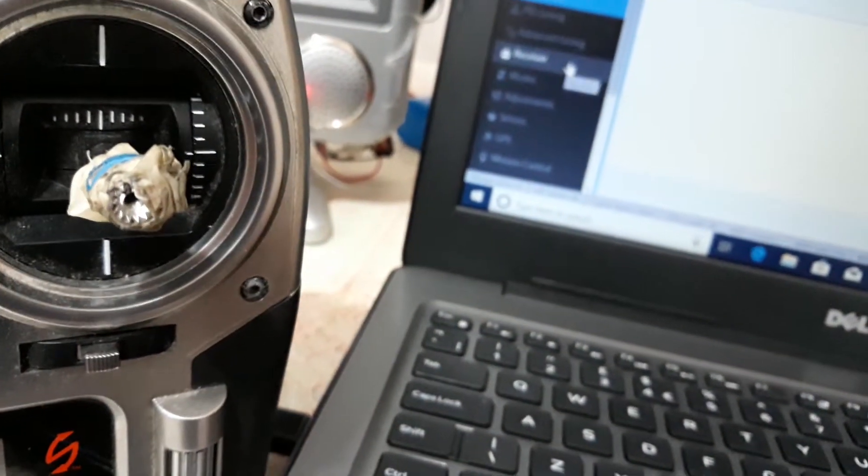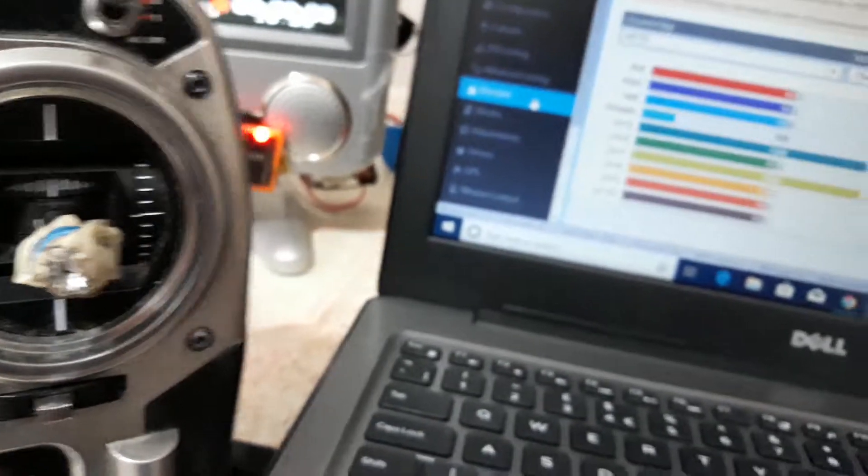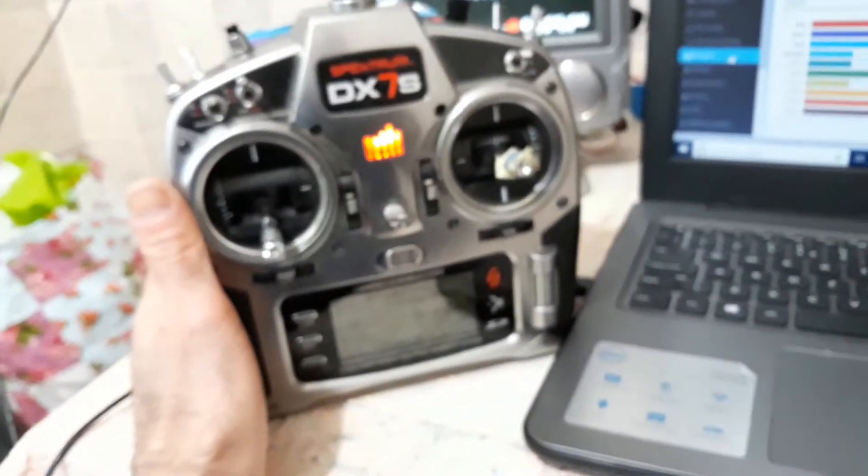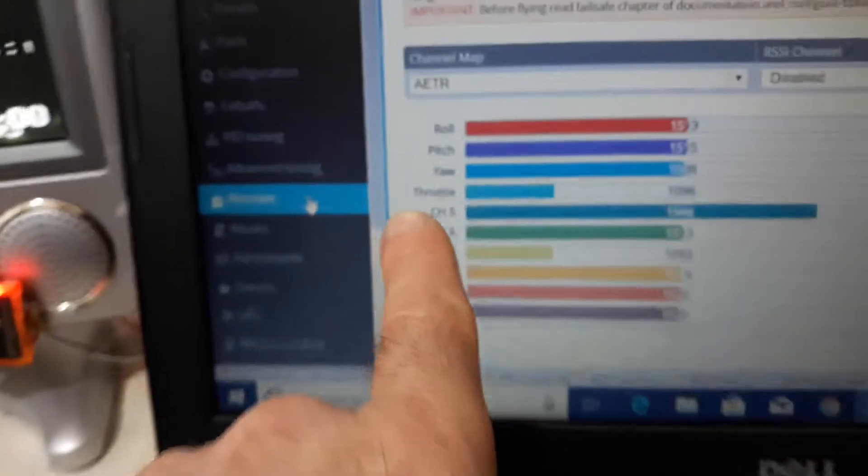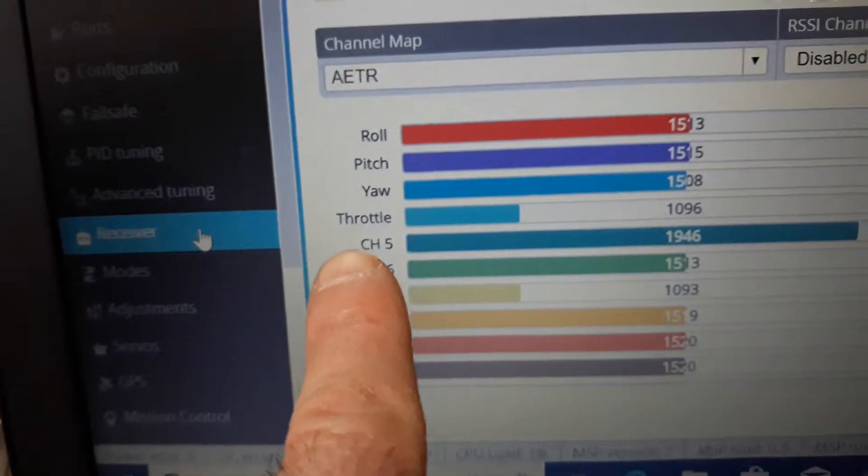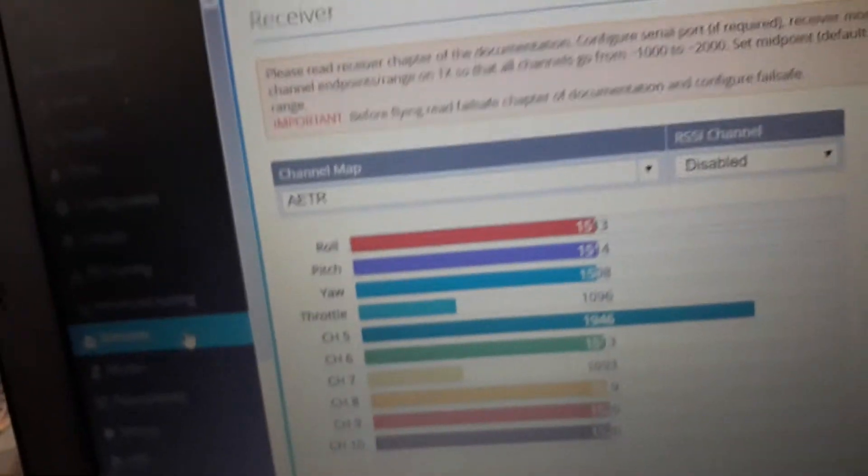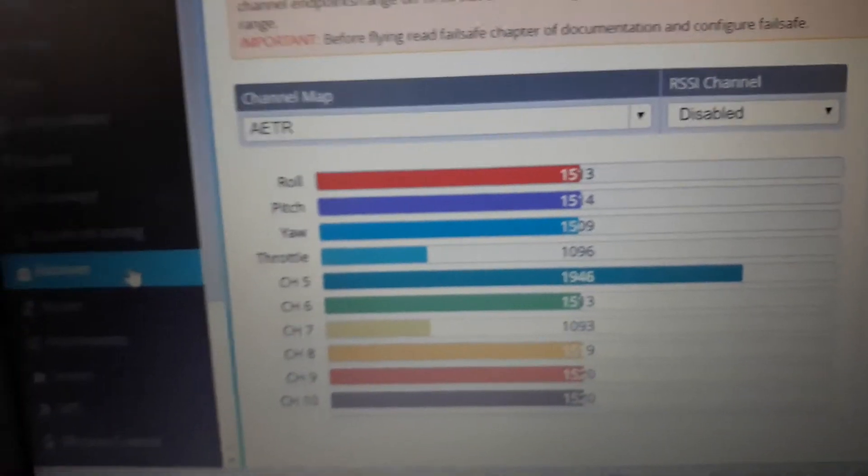Then go back to your receiver tab again. Switch on your radio. Look, this is no arming. Look when I arm. Do you see channel 5? It went all the way up.